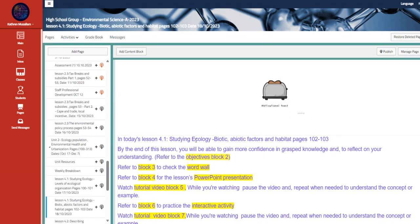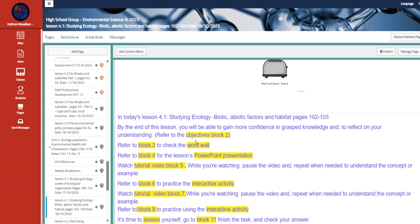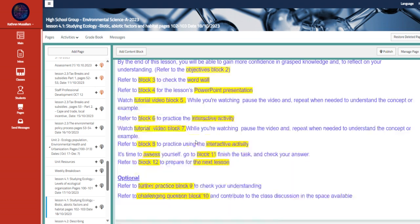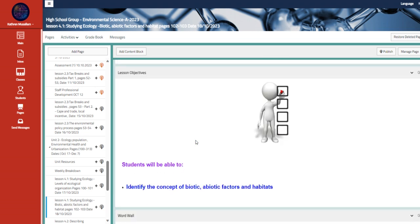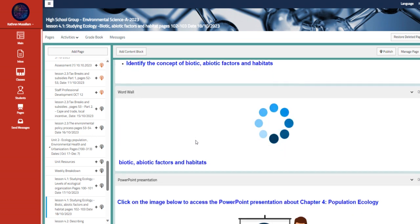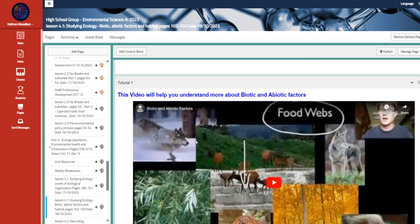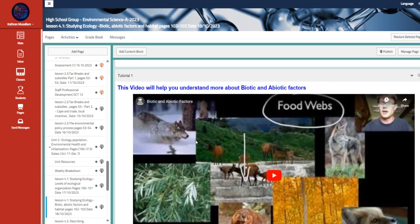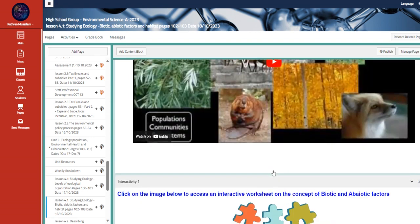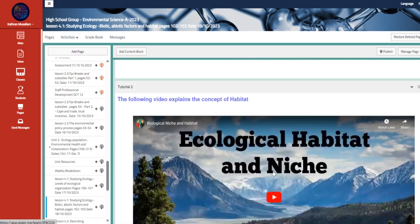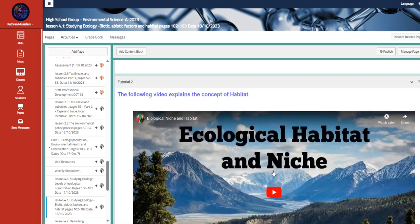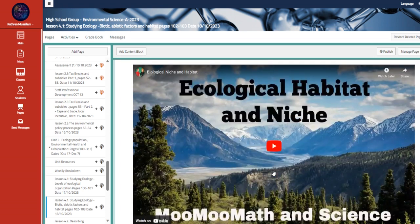Moving to the other lesson, studying ecology, biotic, abiotic factors and habitat, pages 102, 103. Identify the concept of biotic, abiotic factors and habitats. This video talks about the biotic and abiotic factors of an ecosystem. And here we have the ecological habitat and niche of ecosystem.